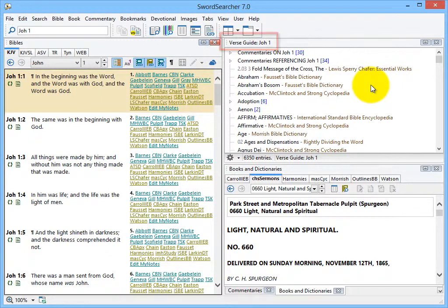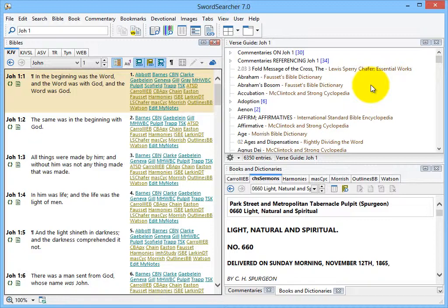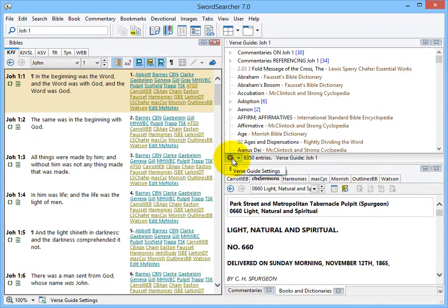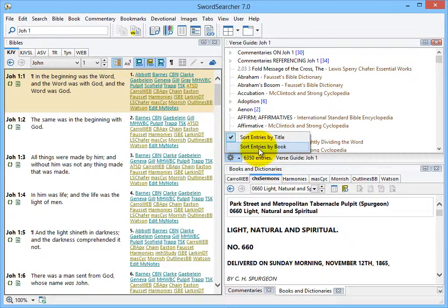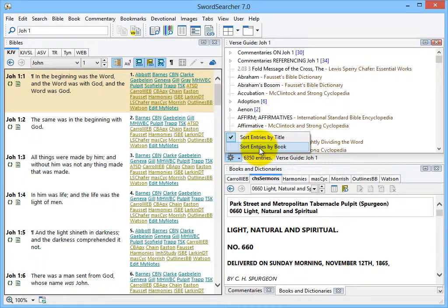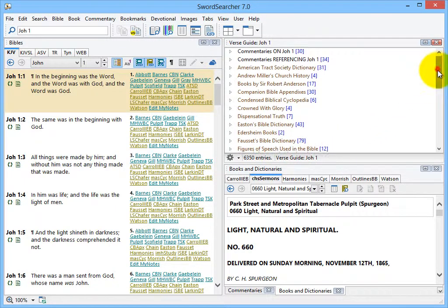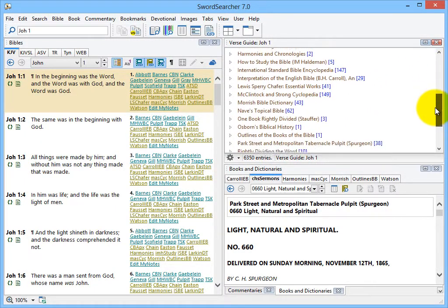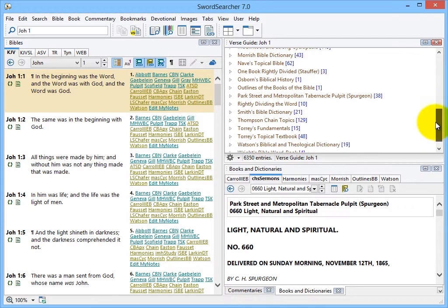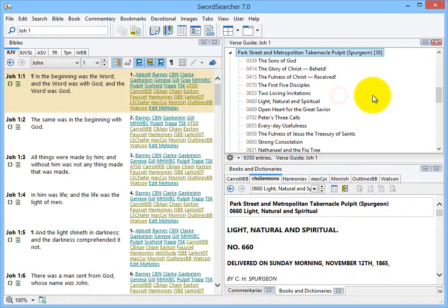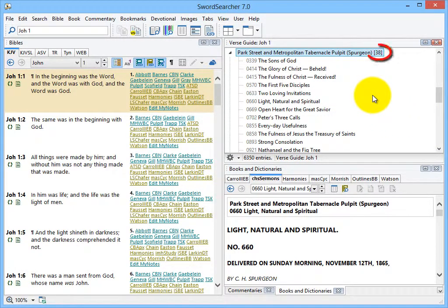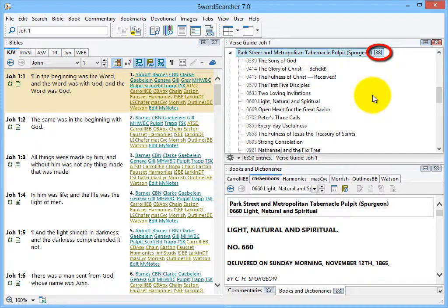Since I'm interested in the Tabernacle Pulpit, I'm going to change the sort mode to show me book names first. You can do that on the menu here. Sort entries by book. I'm going to scroll down. And here's the Tabernacle Pulpit.